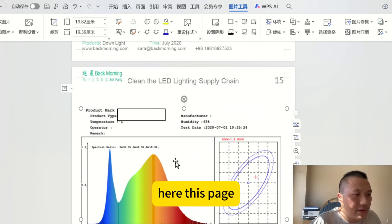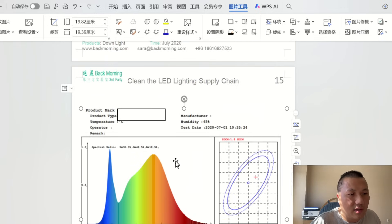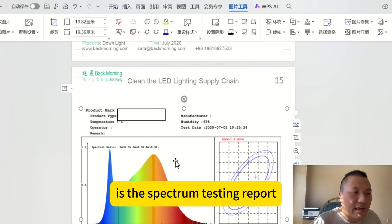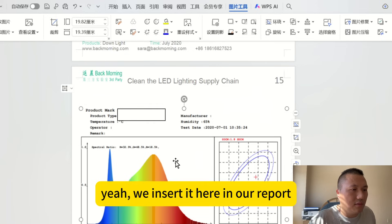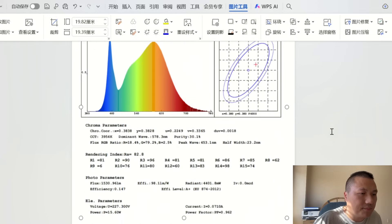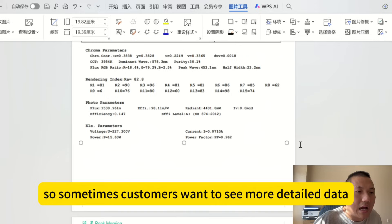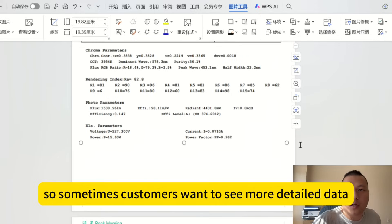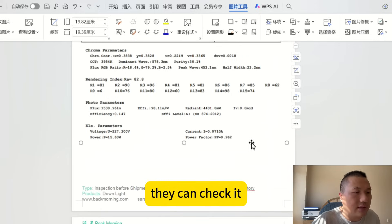This page contains the detailed spectrum testing report, which we insert directly into our report. Customers who want to see more detailed data can review it here.